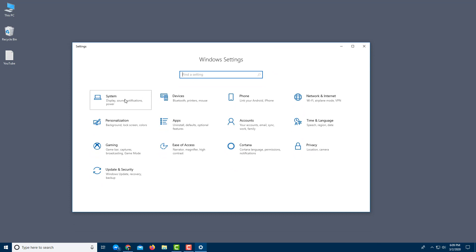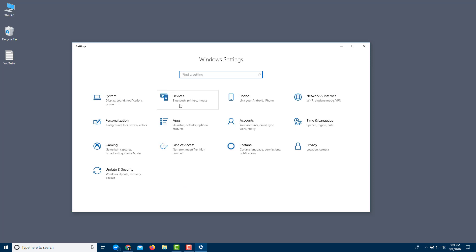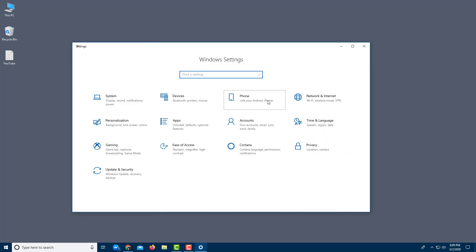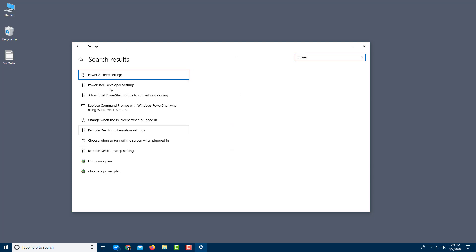In Windows Settings you've got system options like display and notifications, device options, phone, and everything else. If you want to find a particular setting — like power options for example — you can type it into the search bar and it will appear right away.